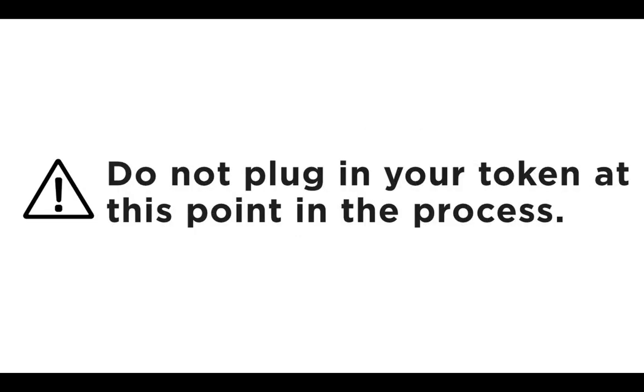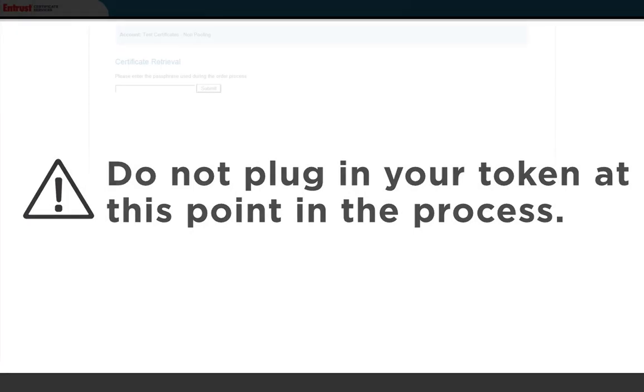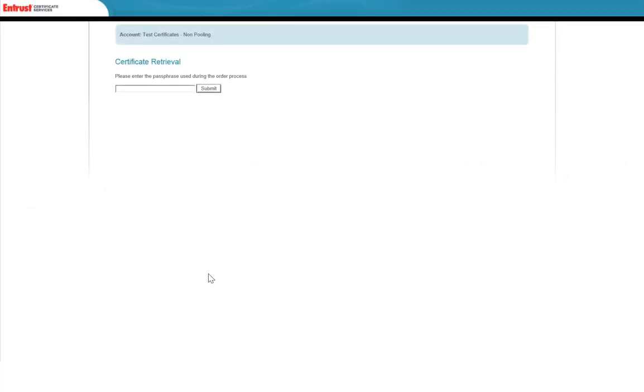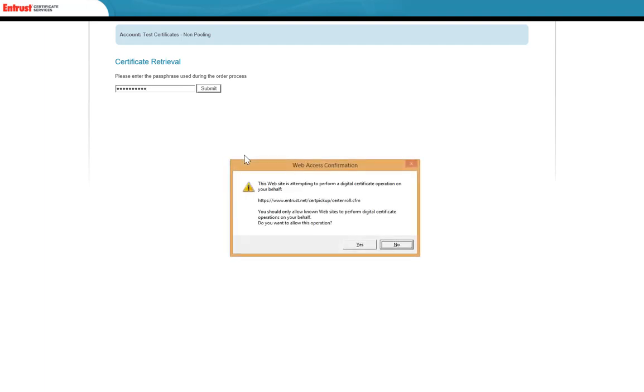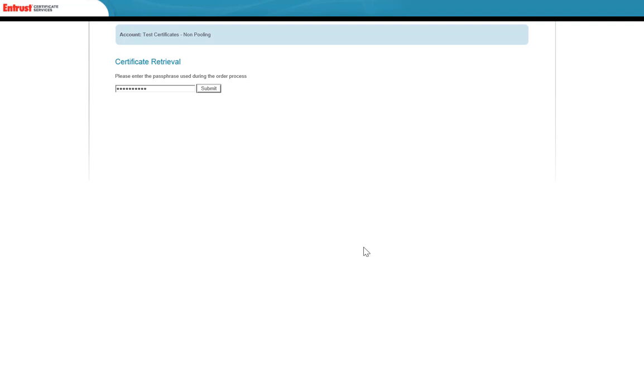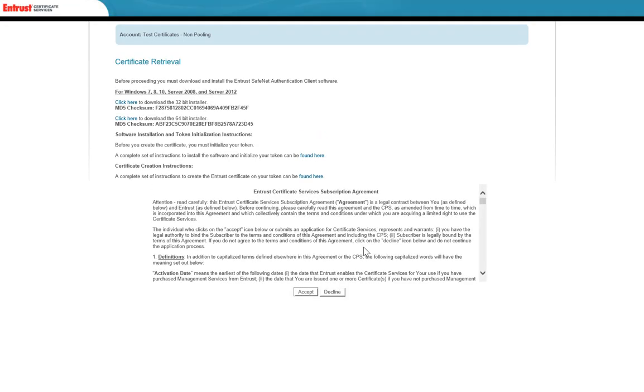After selecting the link in the certificate pickup email, you will be brought to a certificate retrieval page where you can download the software. Begin by entering the password that you set up when you requested the certificate. Next, you must select the type of software you wish to download, whether for a 32-bit or 64-bit Windows operating system.